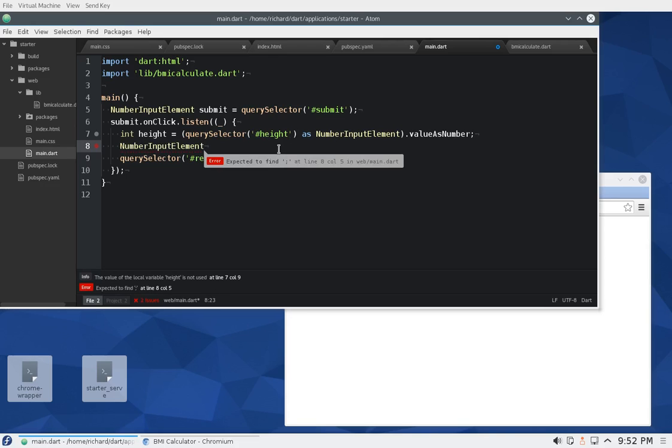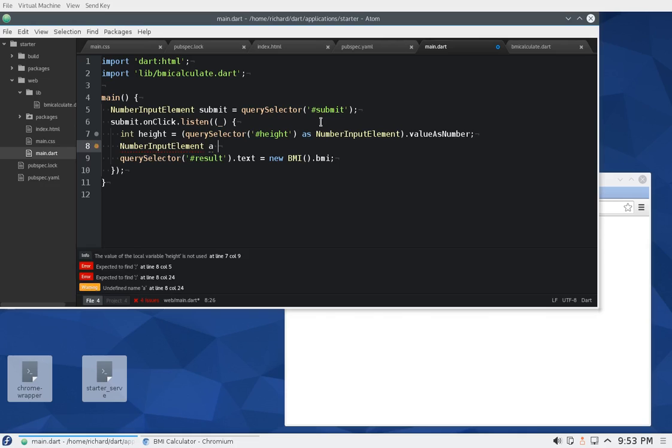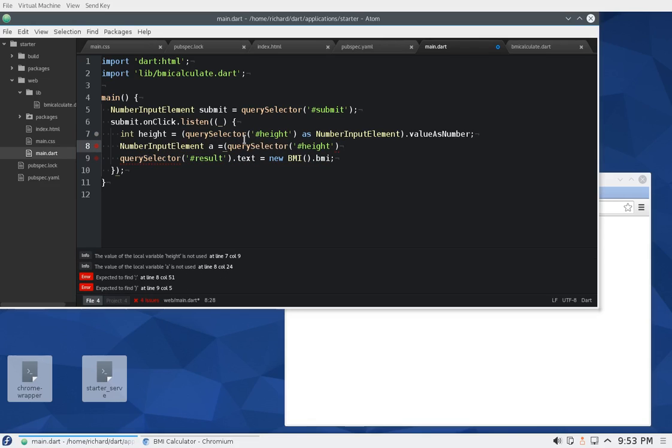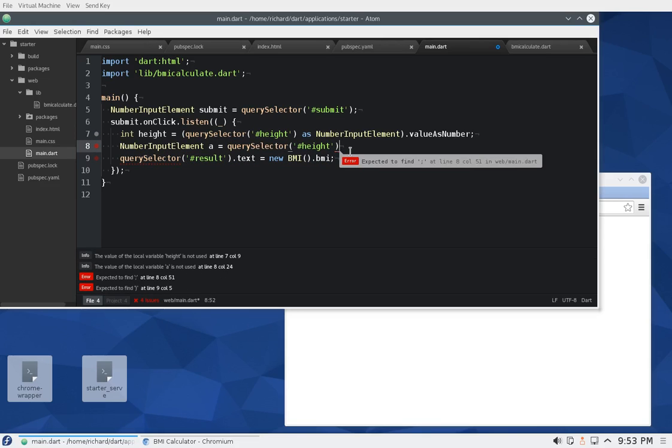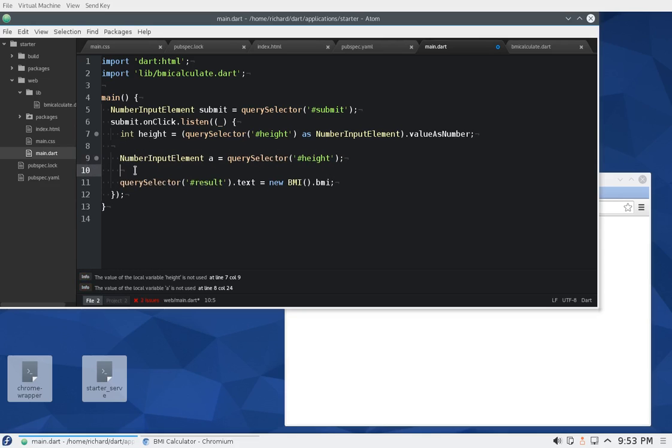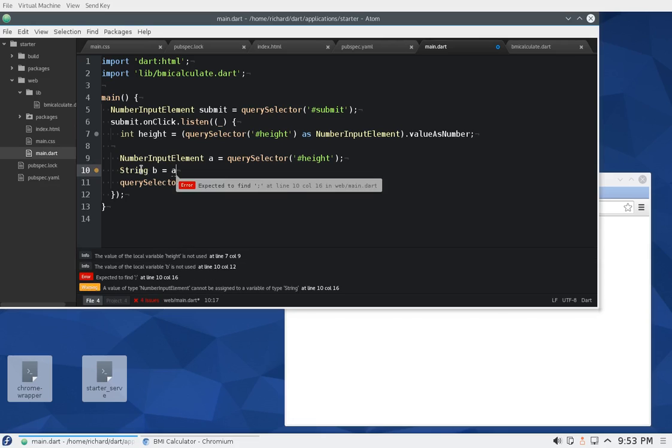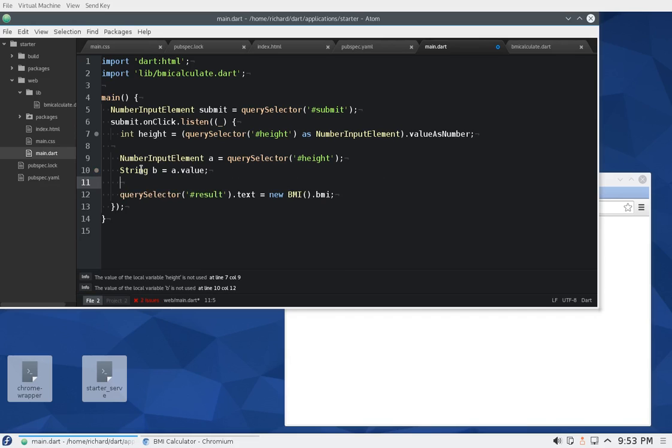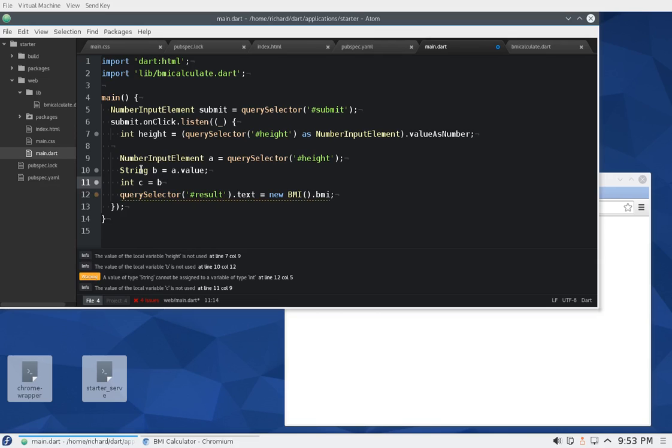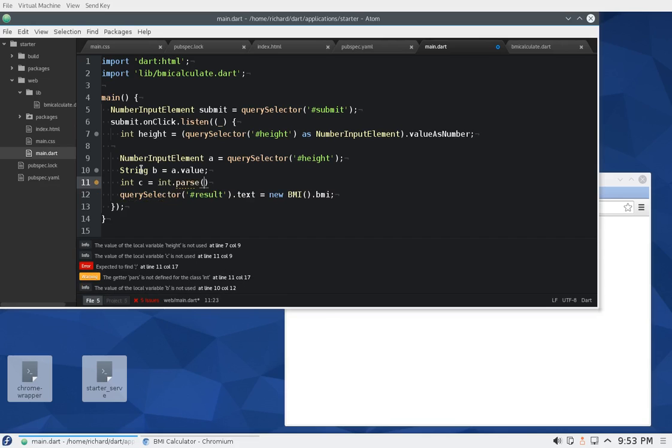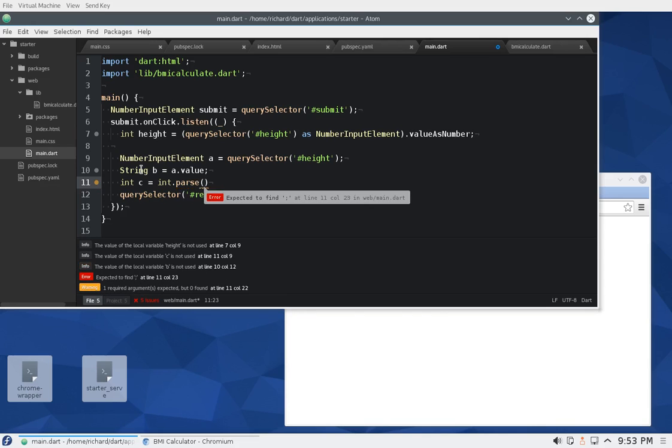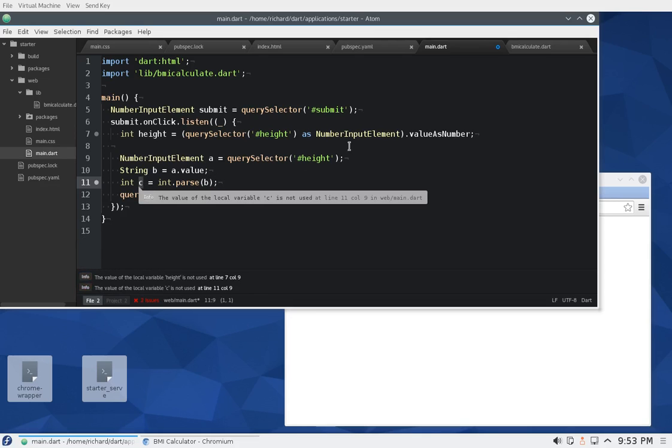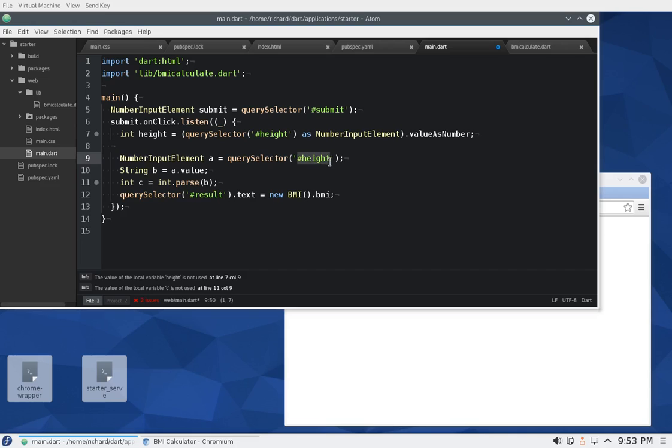So what we're doing here is we're doing number input element, I'm just going to say 'a' equals. We're doing this, okay, this is just an exercise in logic. Then we're doing string b equals a dot value, and then we're doing int c equals int dot parse.